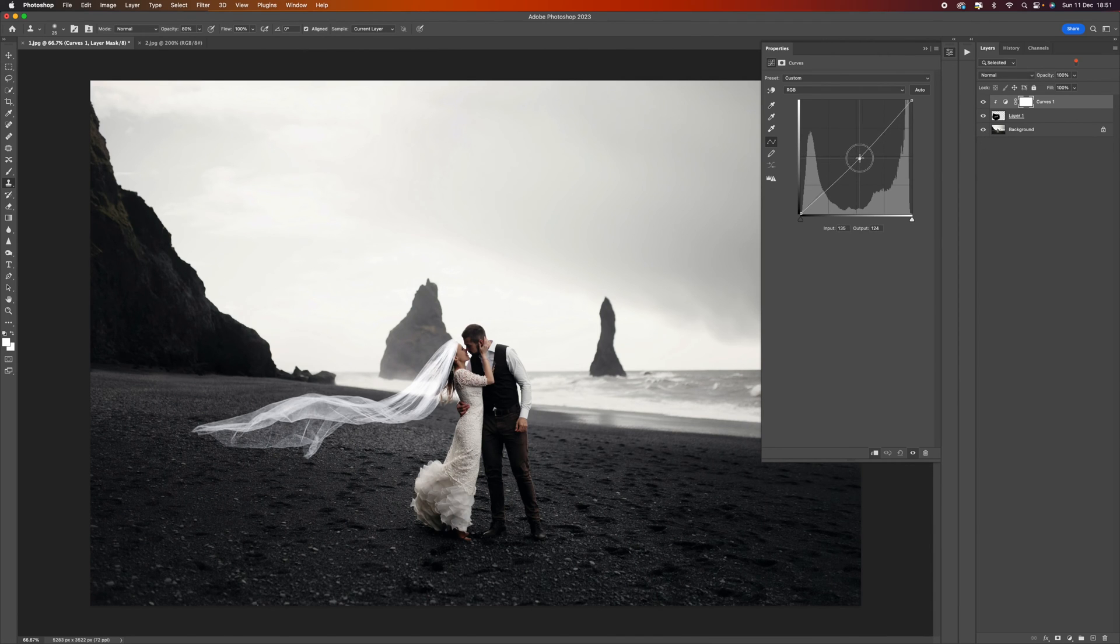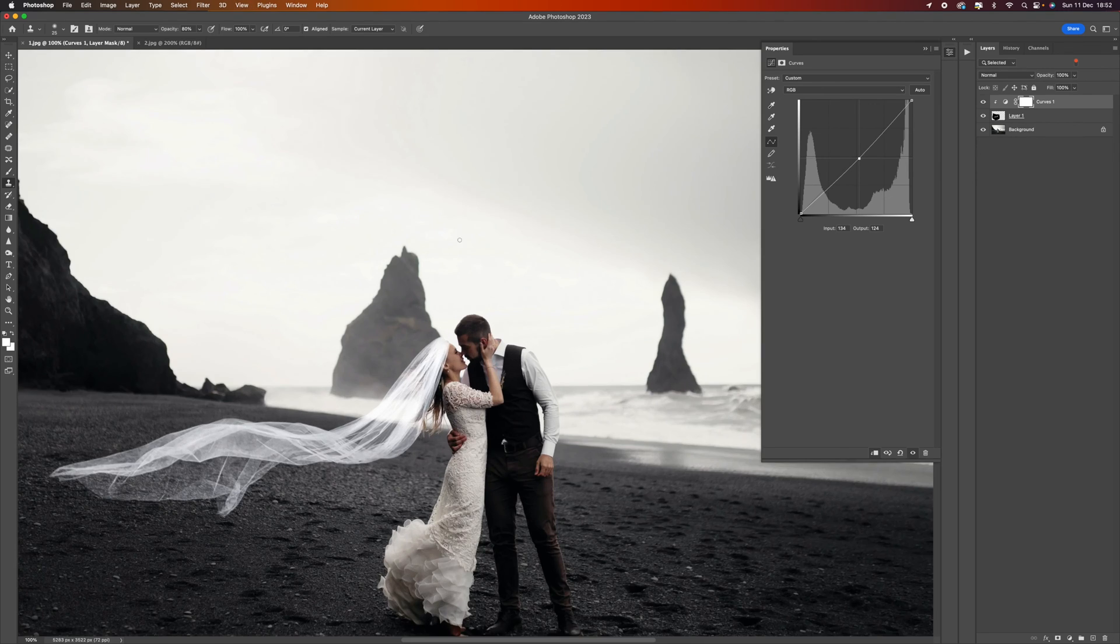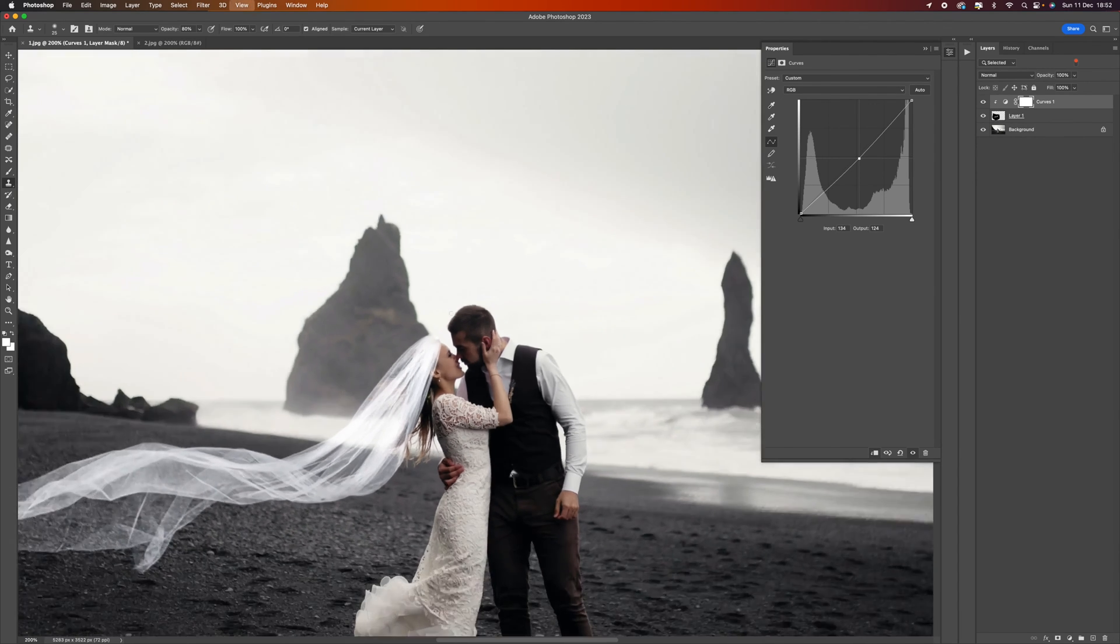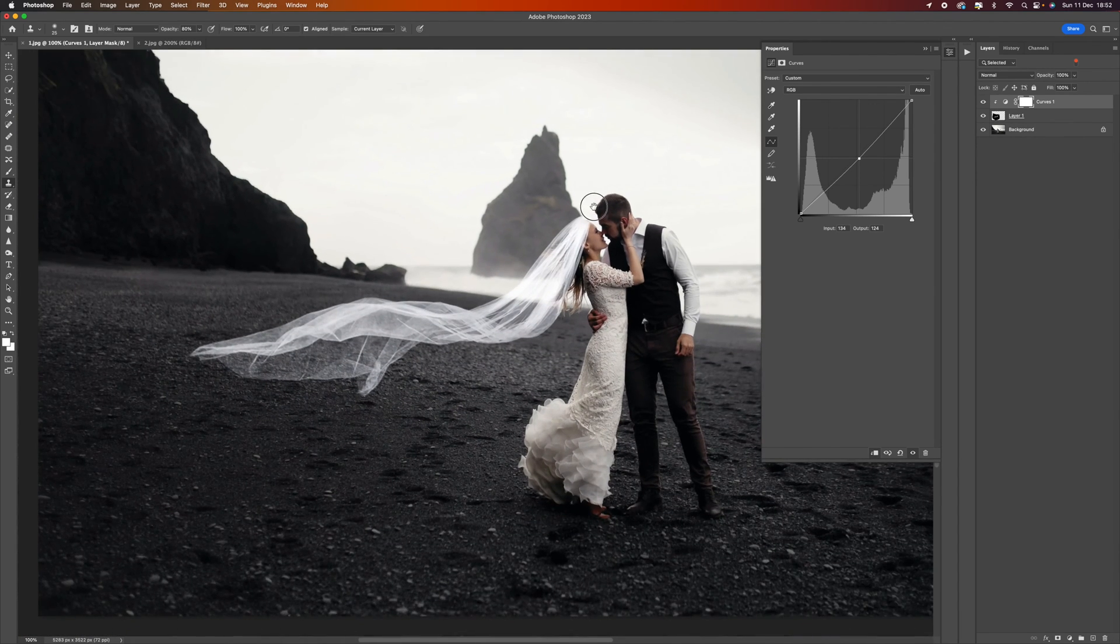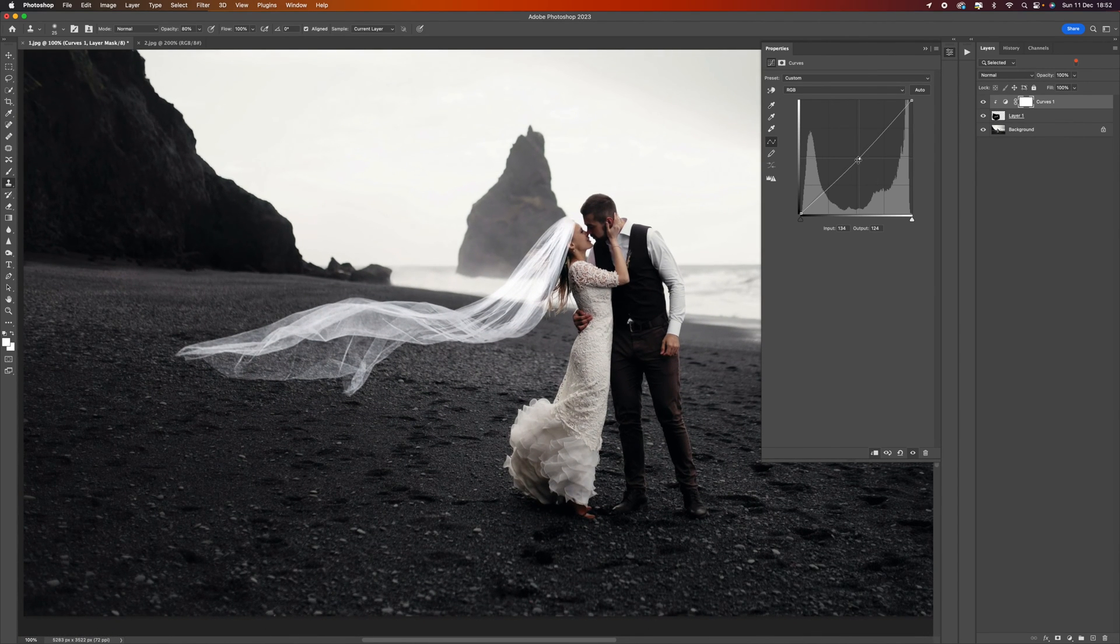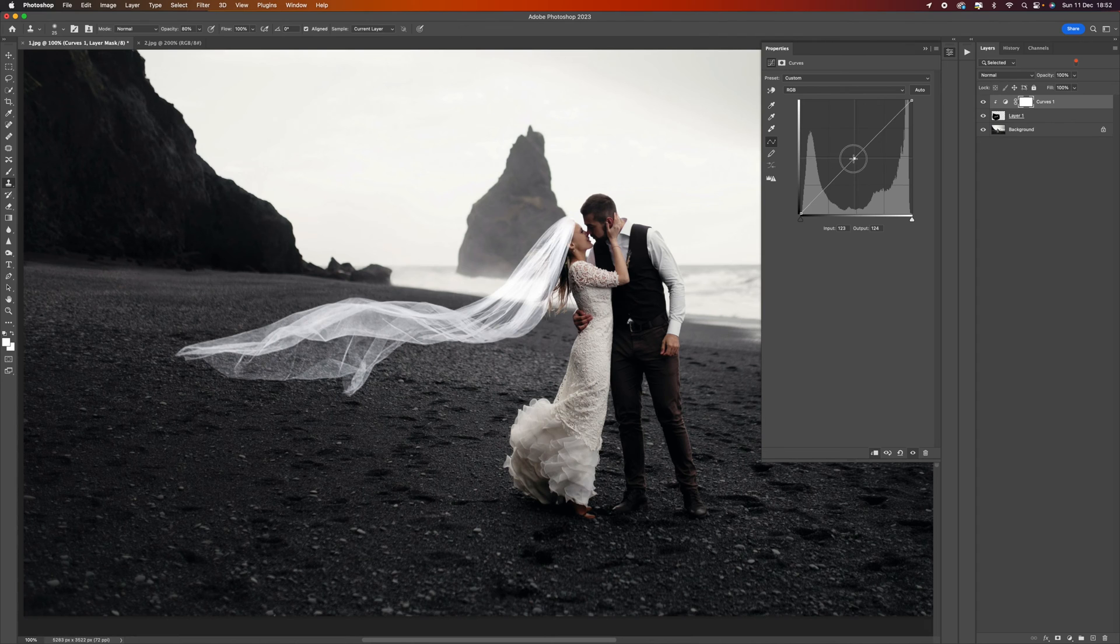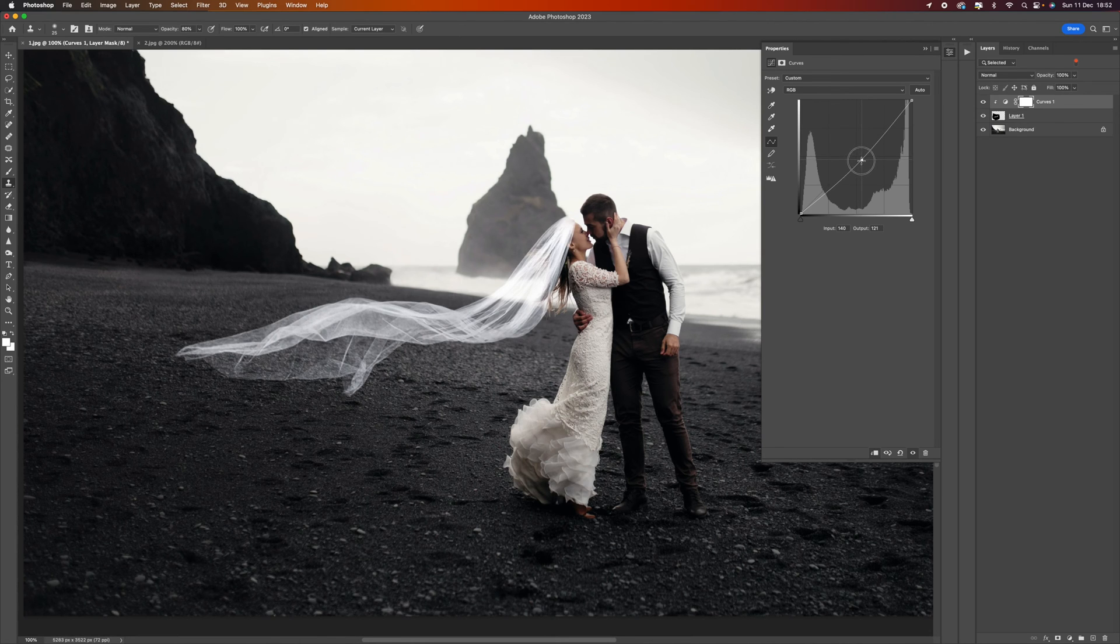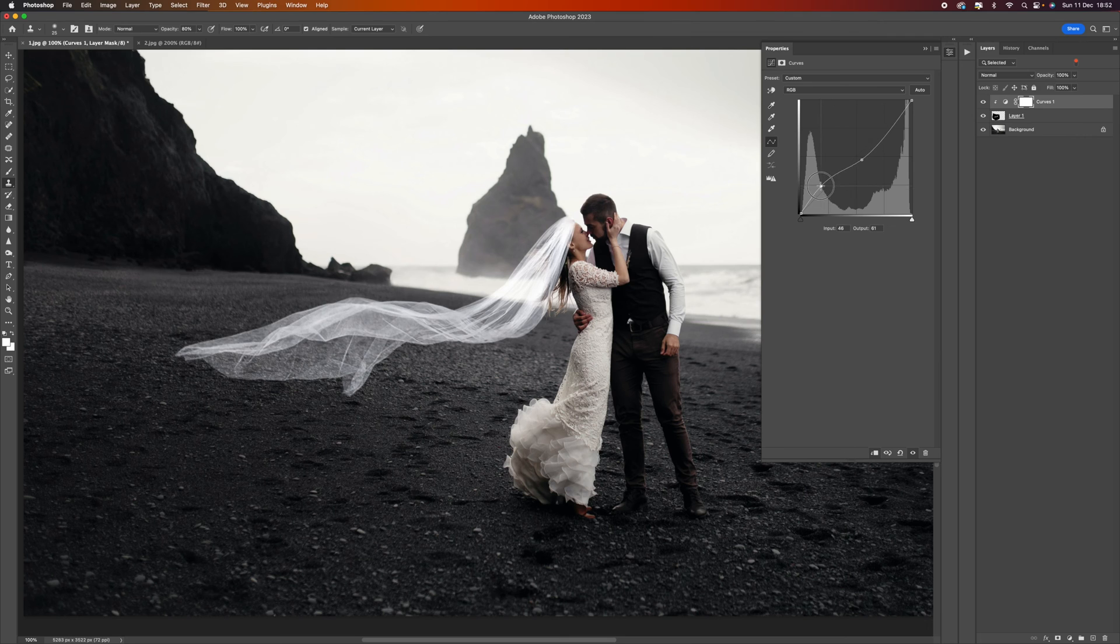If I click in the middle, this is going to give us a little bit of control in the mid tones. I'm just going to zoom in. The whole idea with this is just to dampen it down a little bit so it's not as bright.